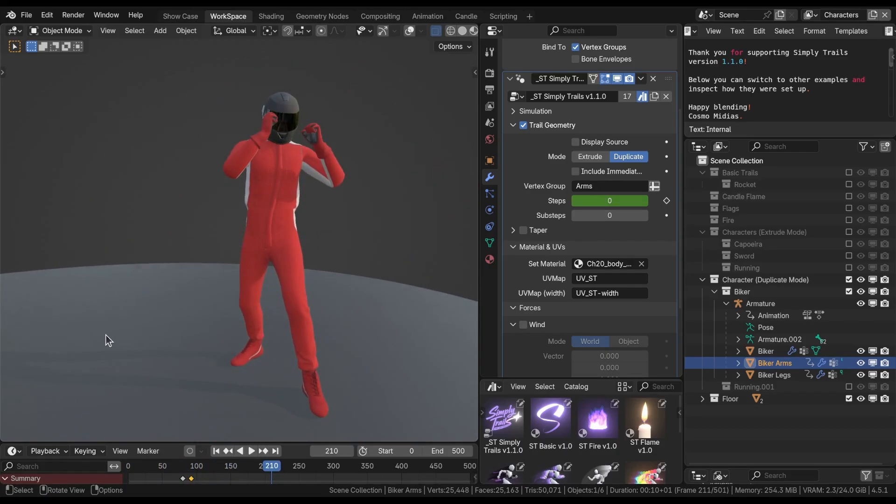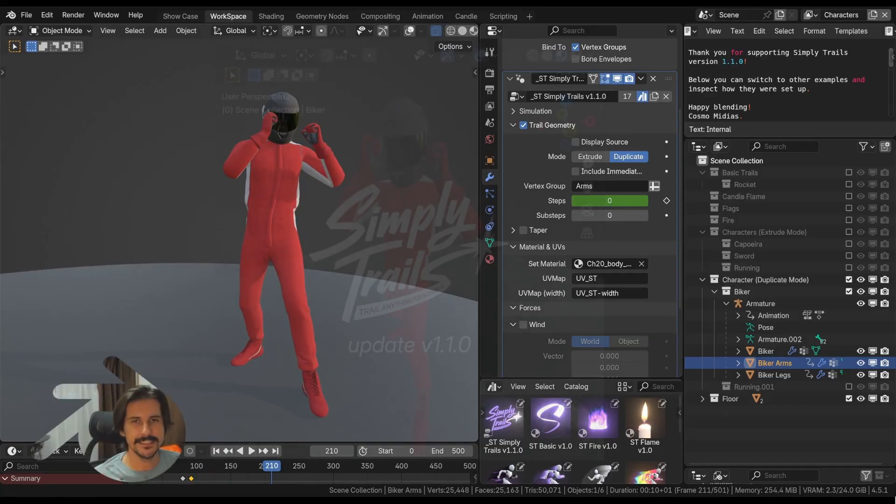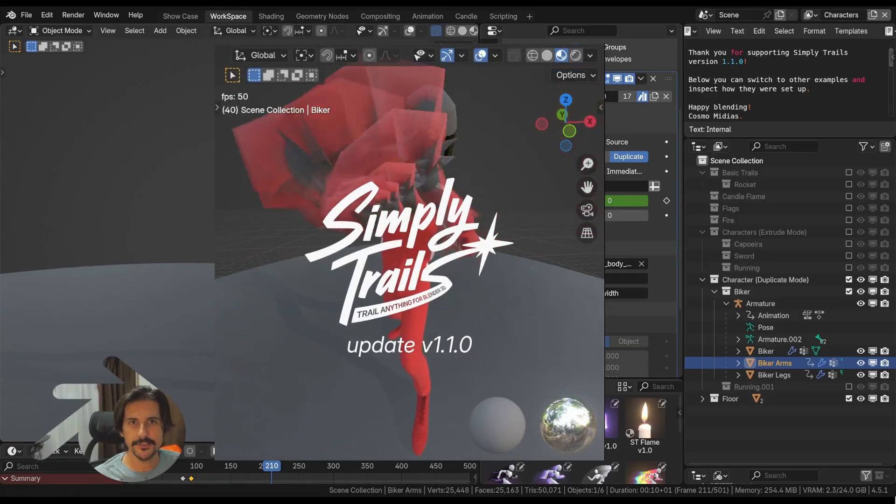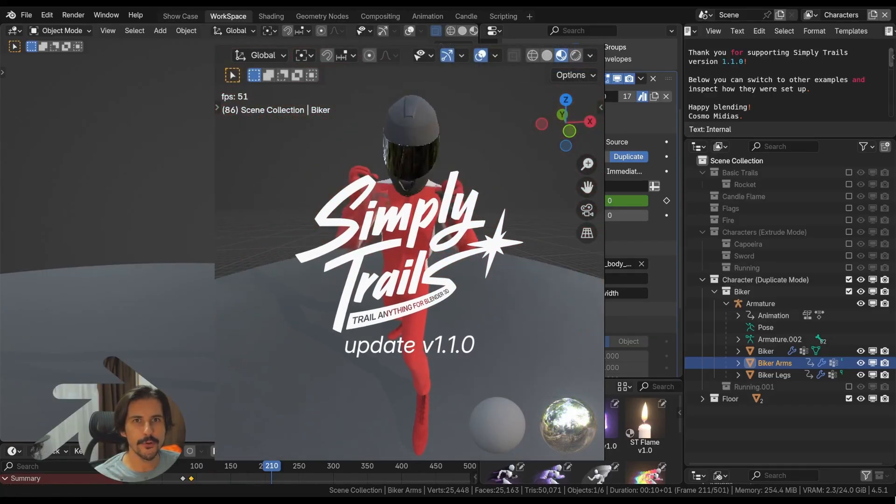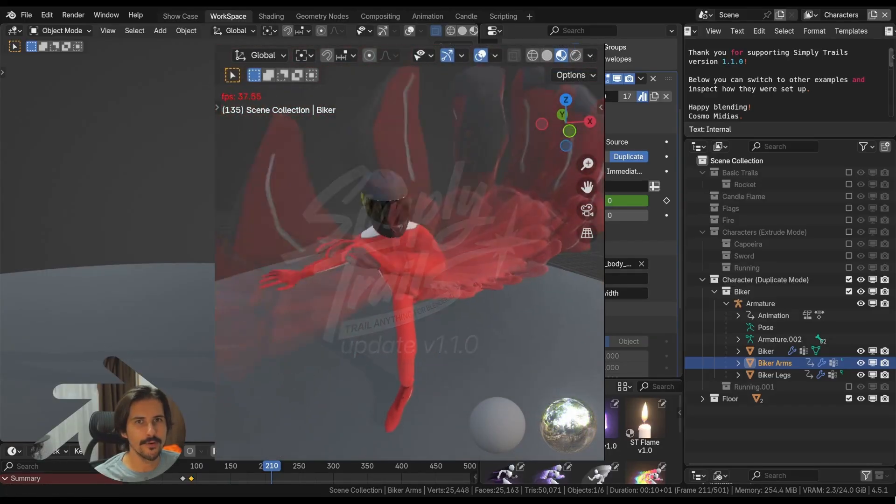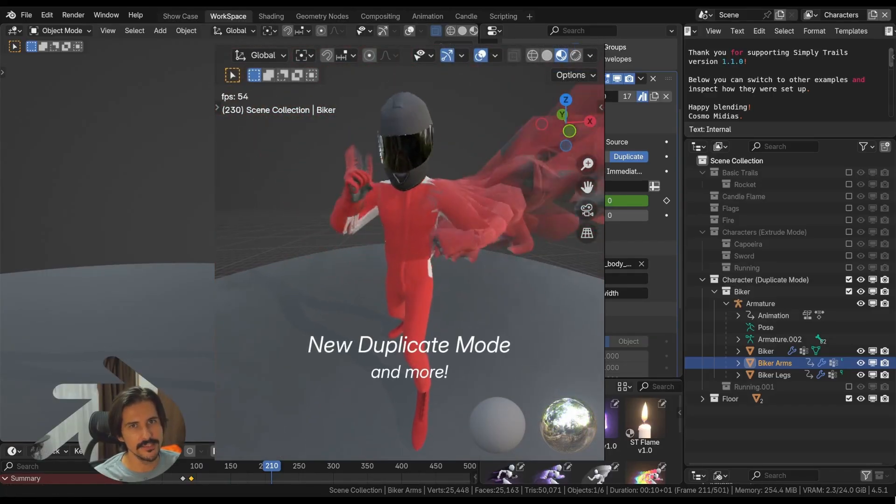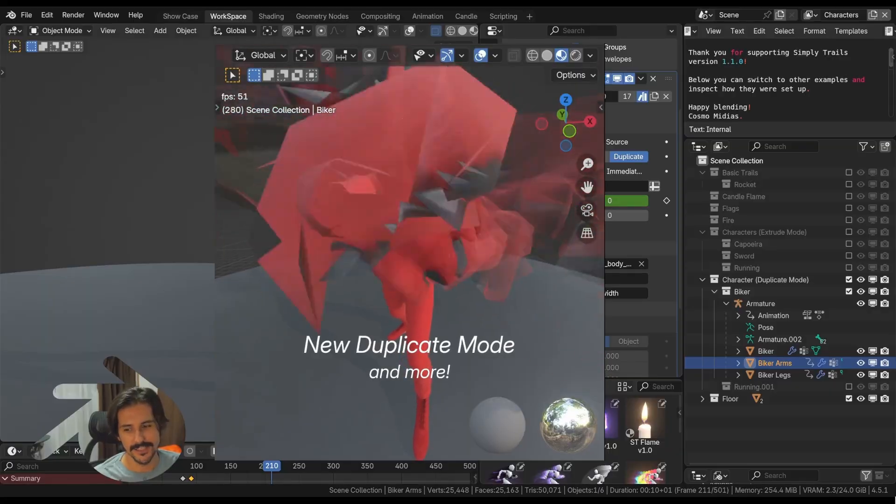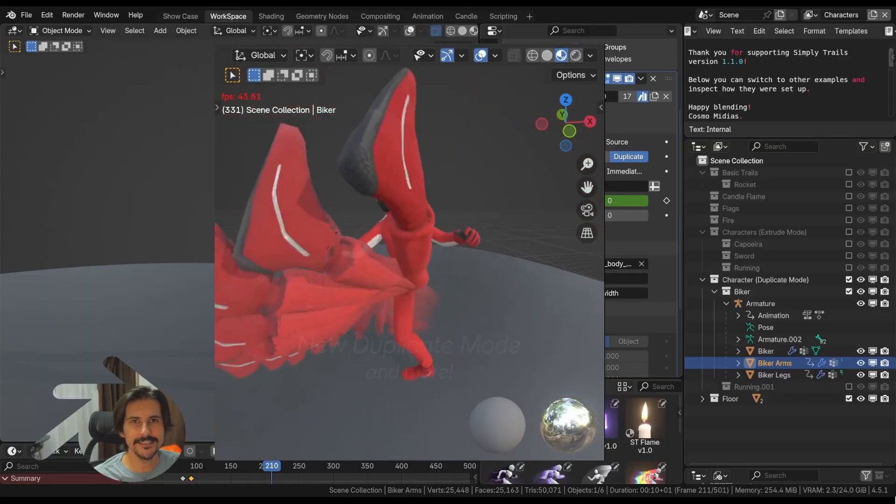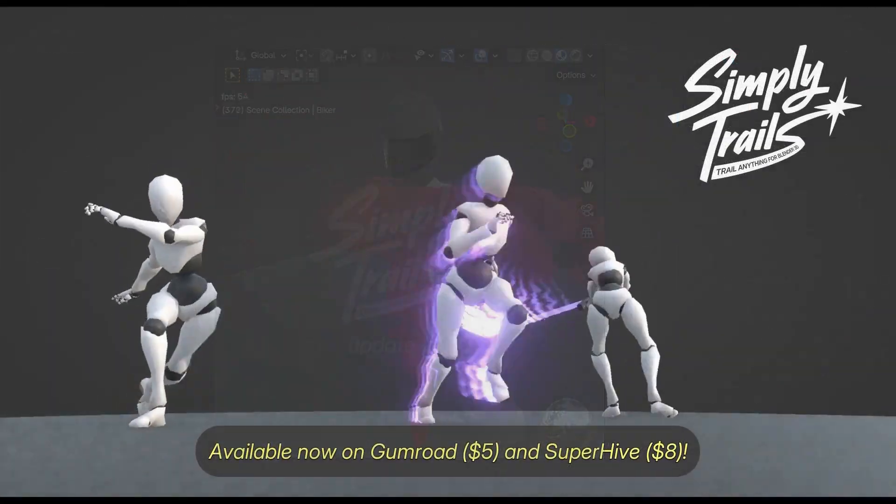There you have it. This is SimplyTrails version 1.1. It's now available on Gumroad and Superhive. I hope you like it. See you. Ciao.